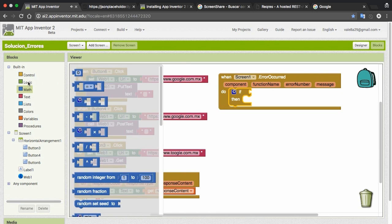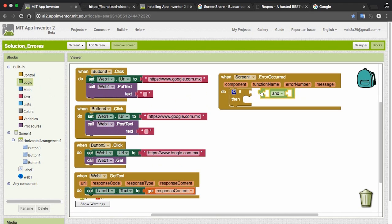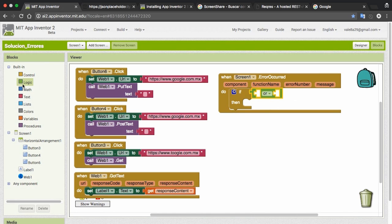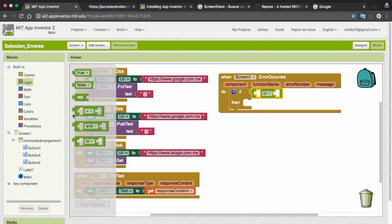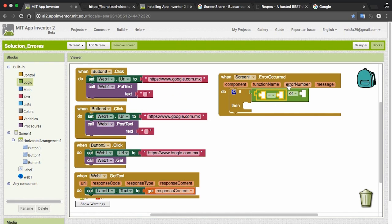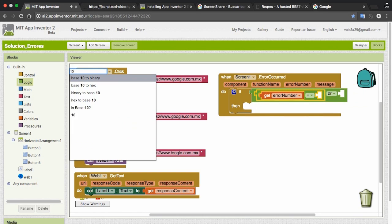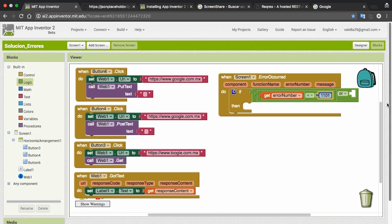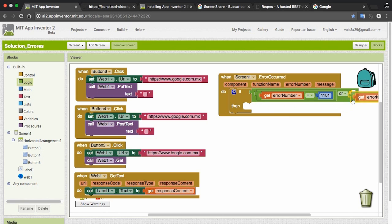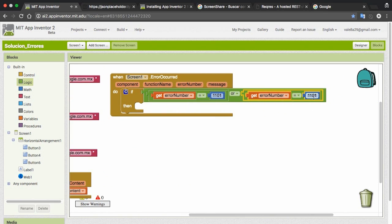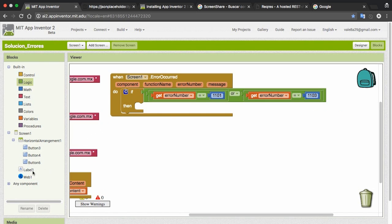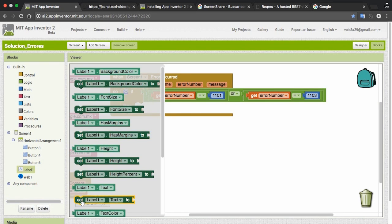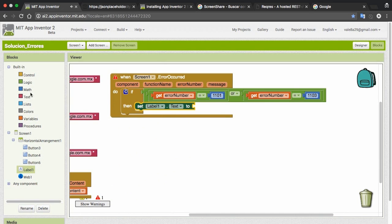Here we put an IF block to compare. In this case, the errors are the 1101 and the 1103, so we can put an OR and equals if the error is equals to 1101 or the number 1103. Here you can put whatever you want: a notification to get back the screen or something.